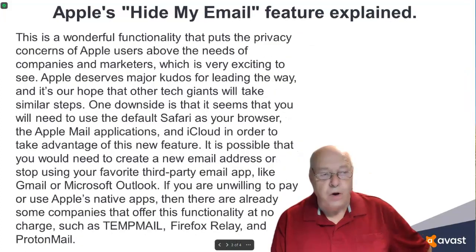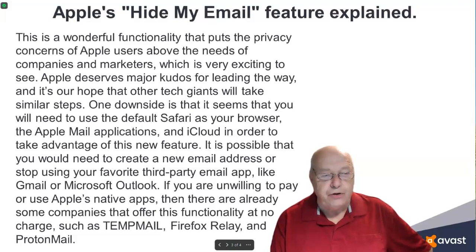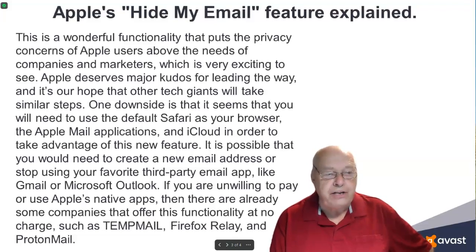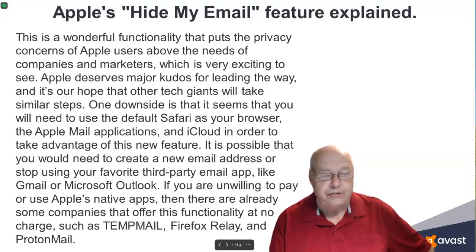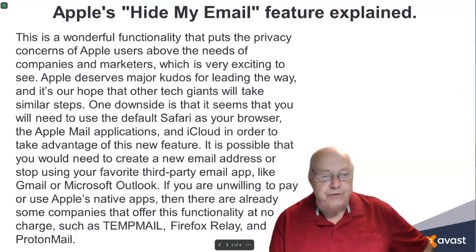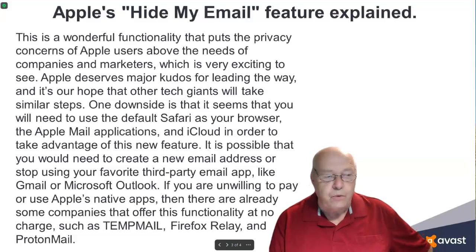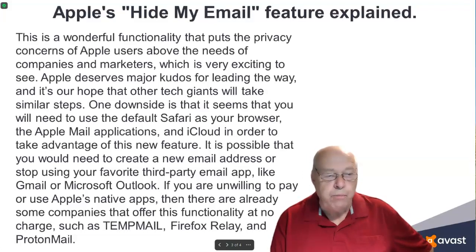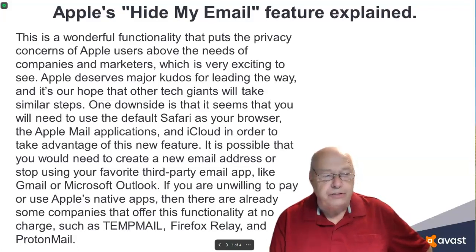This is a wonderful feature that puts the privacy concerns of Apple users above the needs of companies and marketers, which is very exciting to see. Apple deserves major kudos for leading the way, and it's our hope that other tech giants will take similar steps.